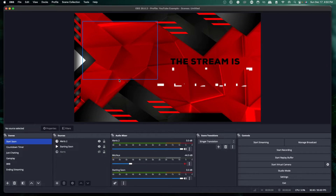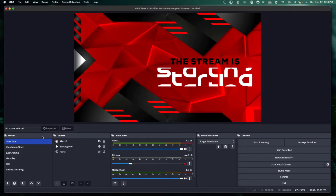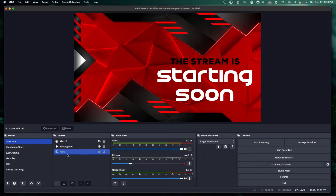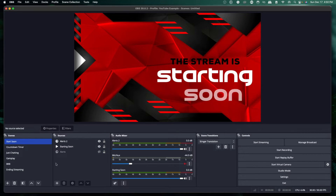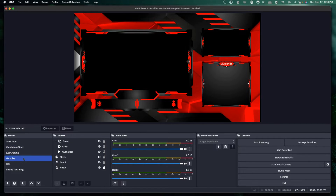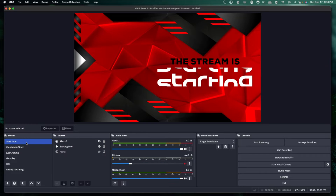Once you have OBS Studio open, you're going to see your scenes and your sources. By default, you would add each individual audio source under sources for the scene you're looking to utilize. However, my preferred method is to create one scene that has all of your audio sources and then add that scene to each individual scene, so your countdown timer, just chatting, gameplay, and starting soon all have your audio devices.